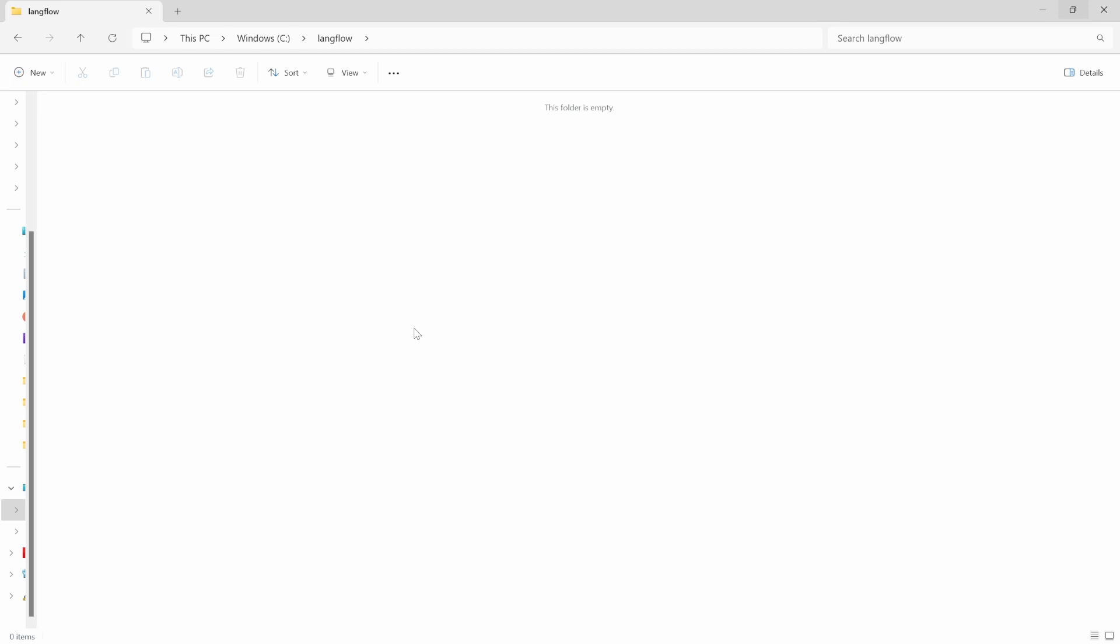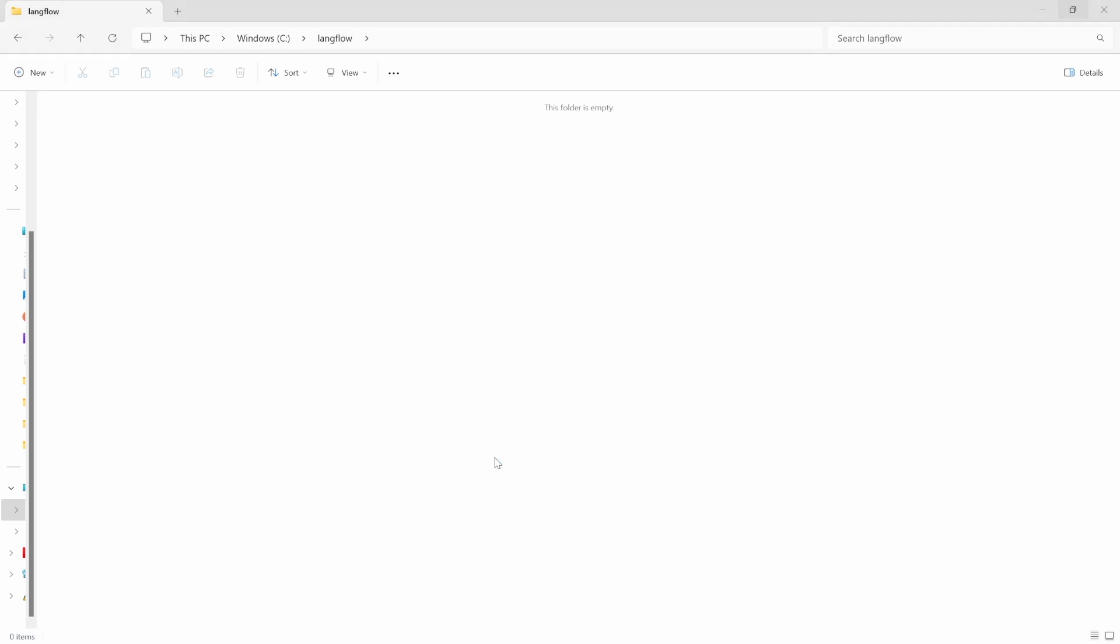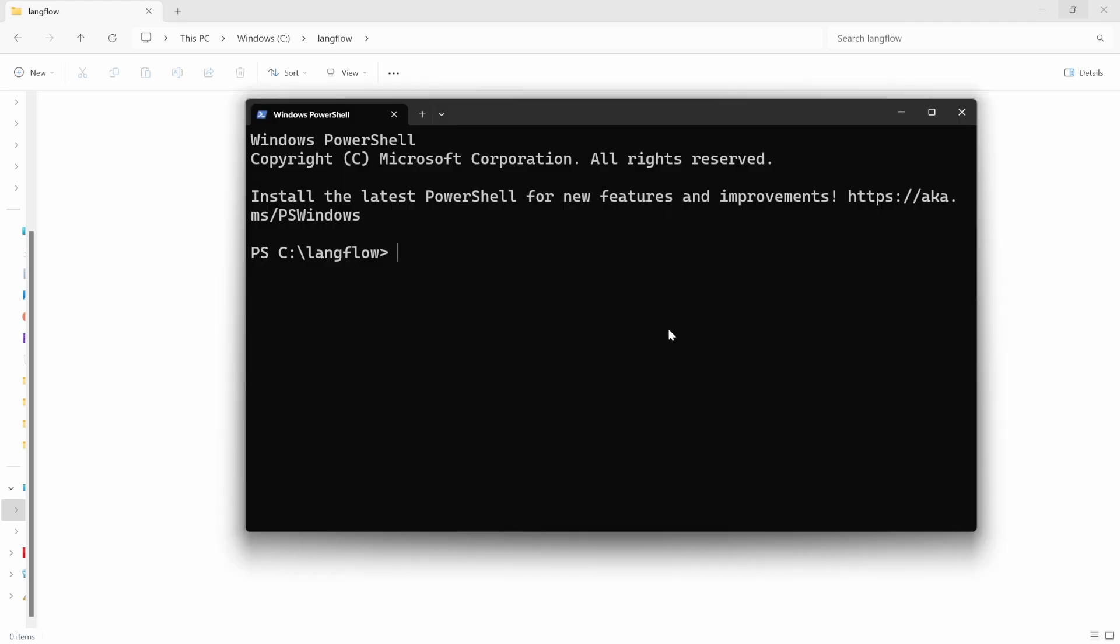Let's start by installing Langflow. Create a new folder on your machine, and then within this folder open your terminal or command prompt. Let's first create a virtual environment by entering python -m venv followed by venv.